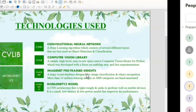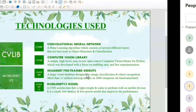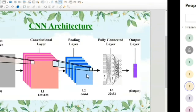Next, we are using MobileNet V2, which performs well on mobile devices with low power consumption, improving the performance of the models. The architecture will be explained by Krishna.